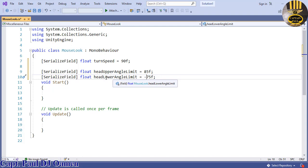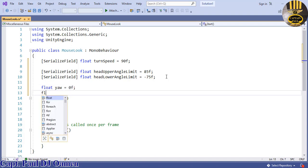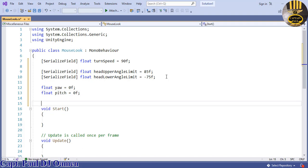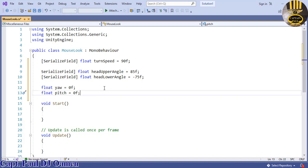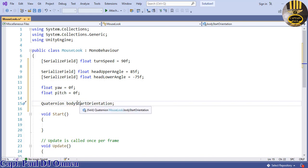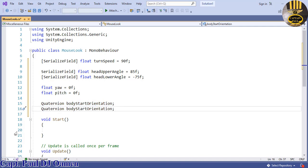Now I'll create two more variables: a float for yaw defaulting to 0f, and a float for pitch defaulting to 0f. I'll also declare two Quaternion variables — bodyStartOrientation and headStartOrientation — to store the initial orientation of the body and head.